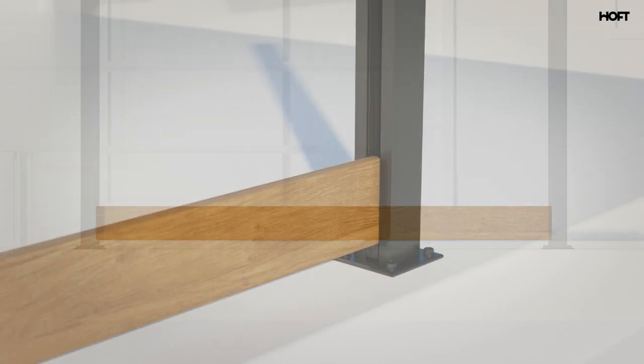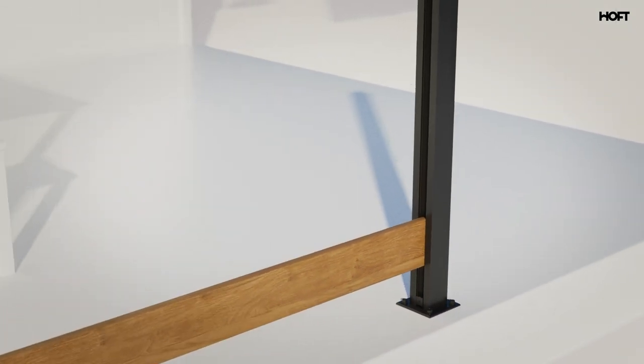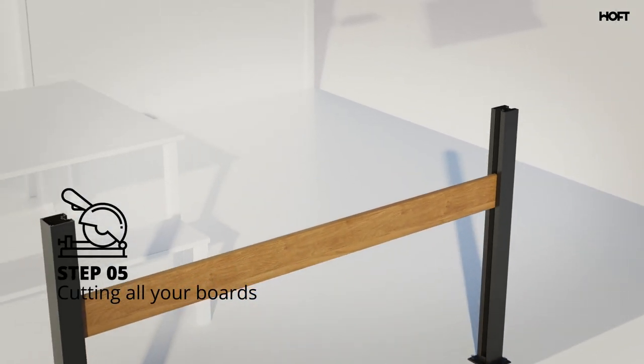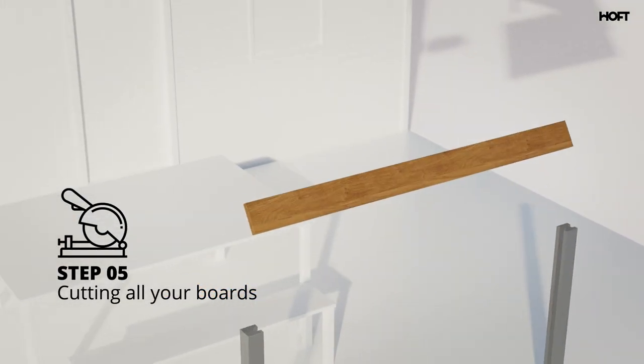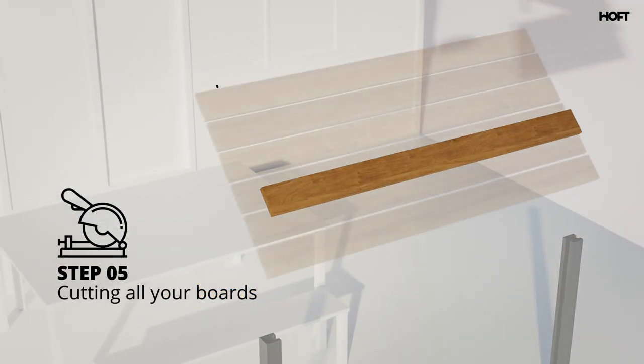You can now take your first board out and use as size reference for cutting all your other boards to the right length to be efficient.